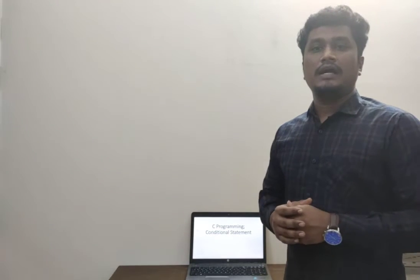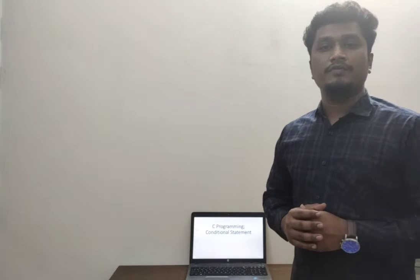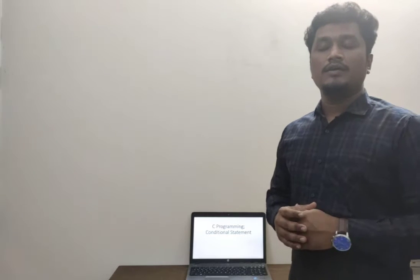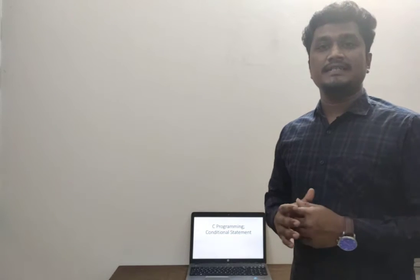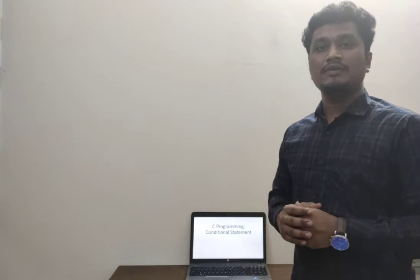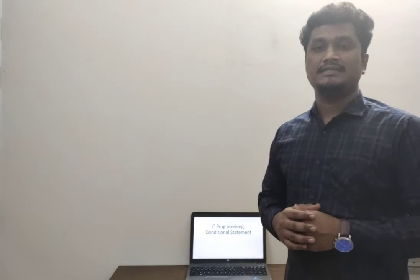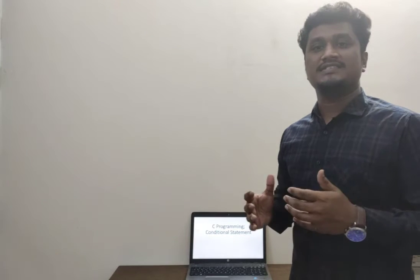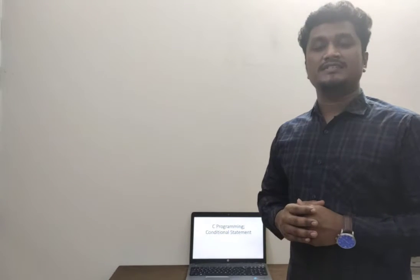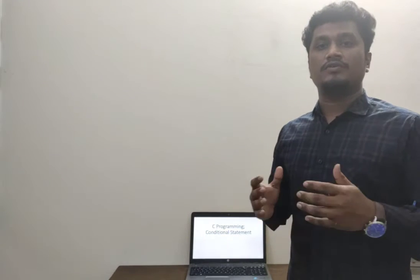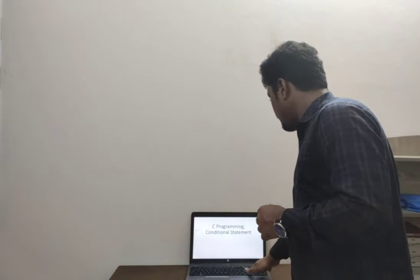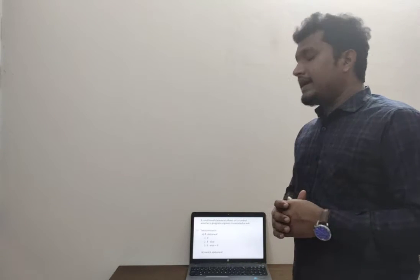Assalamu alaikum. I hope all of you are doing well. Today we will be discussing an important topic in C programming language: conditional statements. First of all, we need to understand what is a conditional statement.